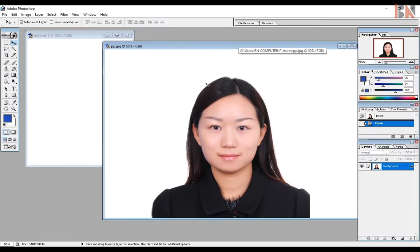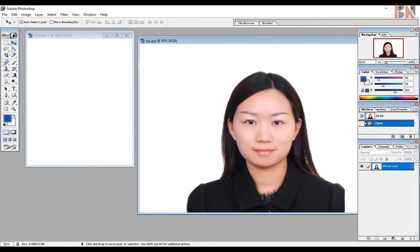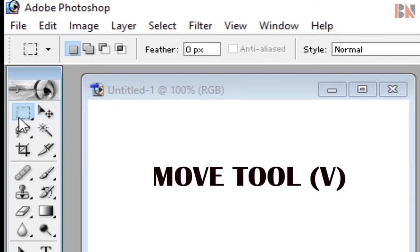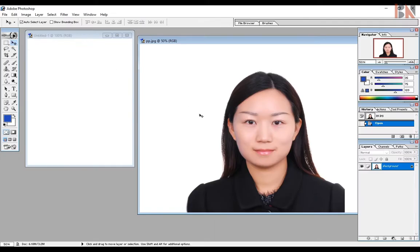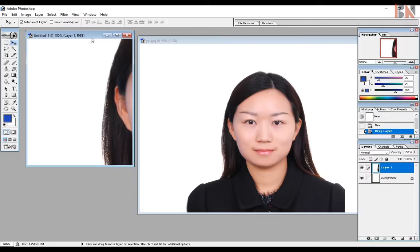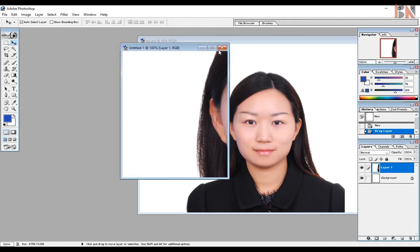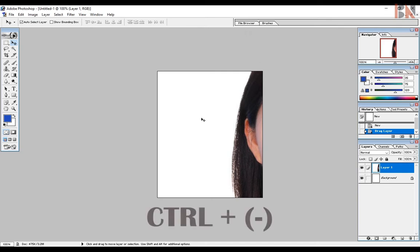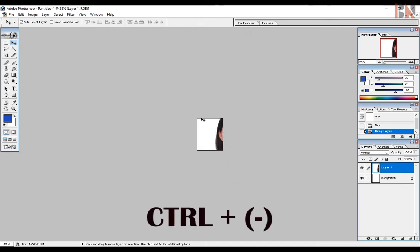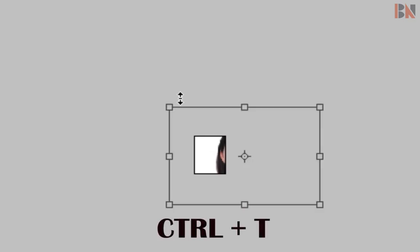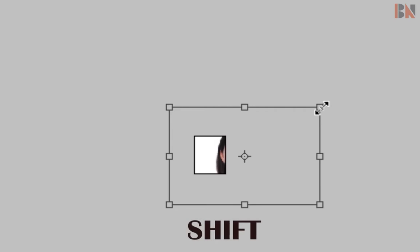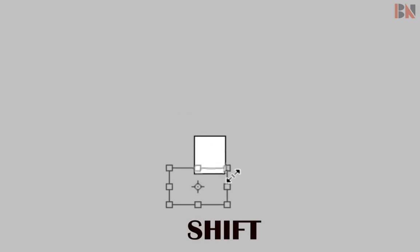After this, you can place the photo. In the photo, you can drag using the move tool. Then you can maximize the file and click on this. Then you can press Ctrl+T, and shift the corner side to resize.